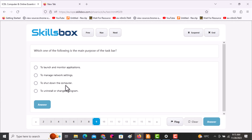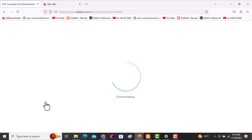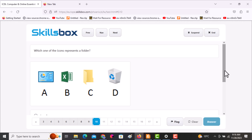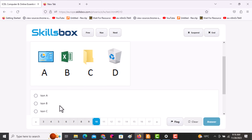Click answer and continue. The next question asks: which one of the following icons represents a folder? The first option shows the control panel, B is an application, C is a folder, and D is the recycle bin. Click icon C, then click answer.